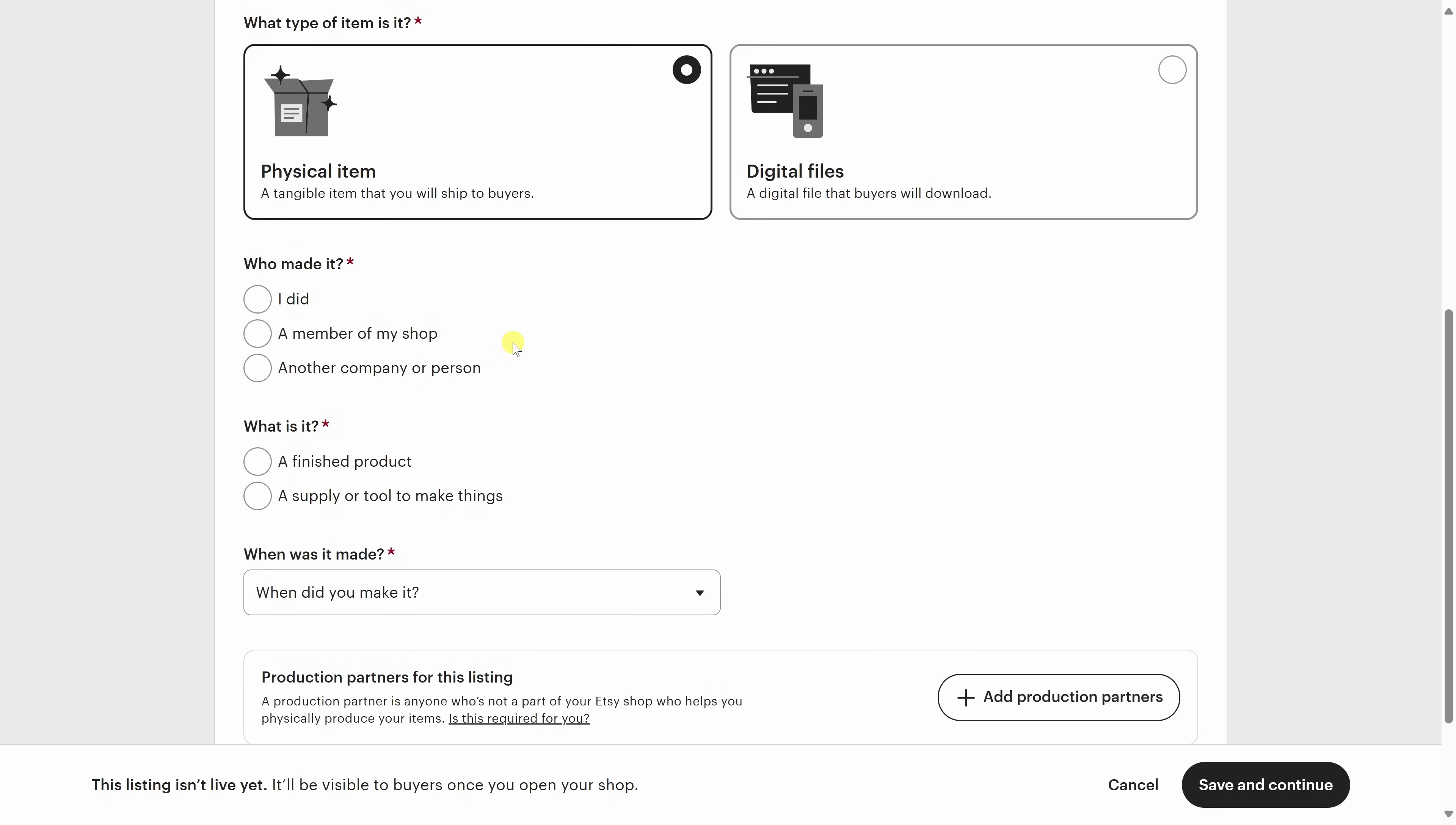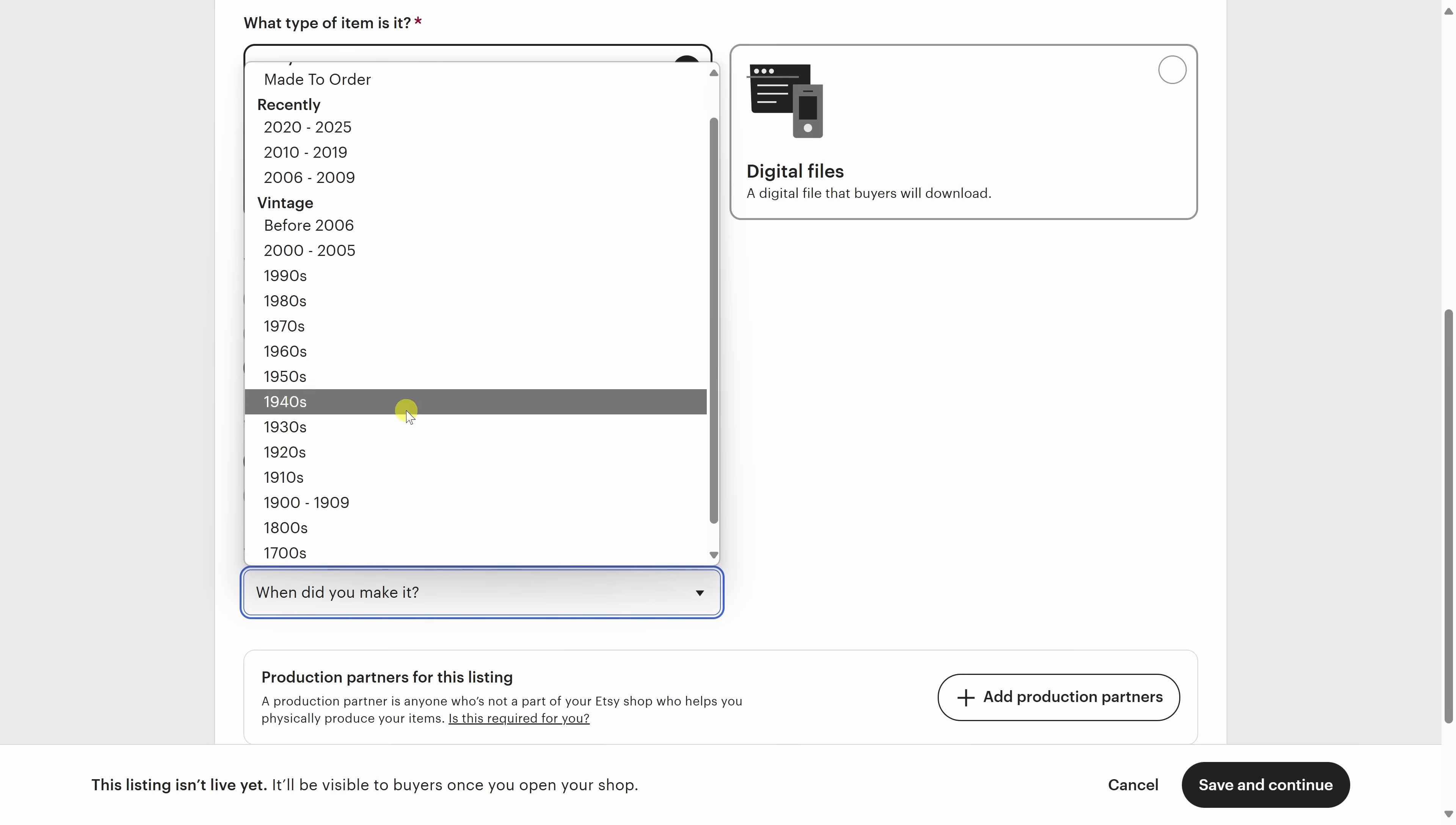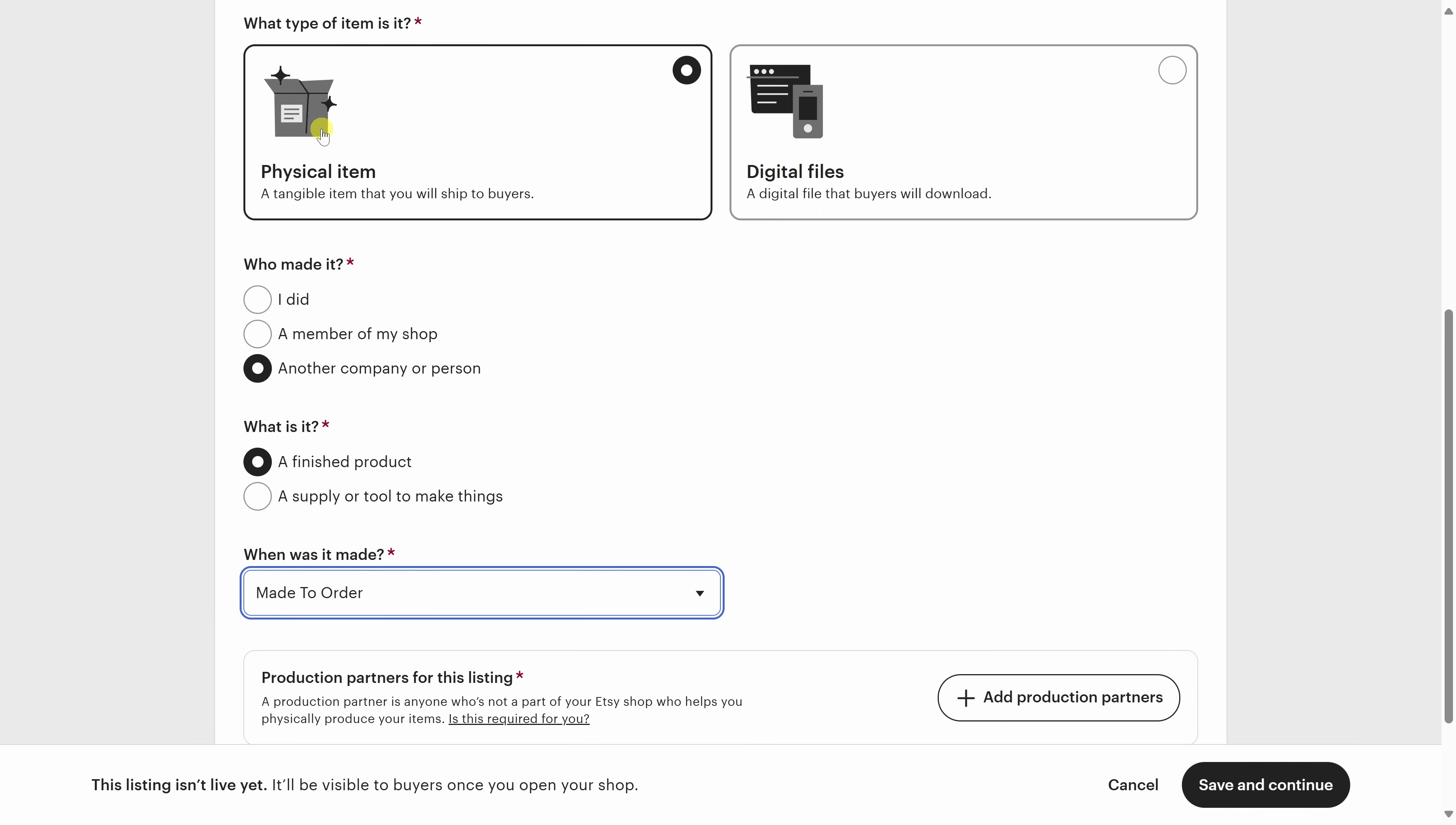Next, we need to specify who is making this product. I made the design, but Gelato is producing it. So, over here, I'll select another company or person. For the next question, this is a finished product. And then, let's go to this drop down. When did you make it? This will be made to order. So, when someone places an order, that's when Gelato will actually make it and then ship it out to the customer. So, right up on top, I'll select made to order.